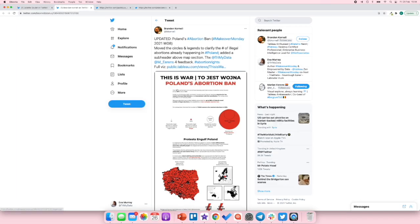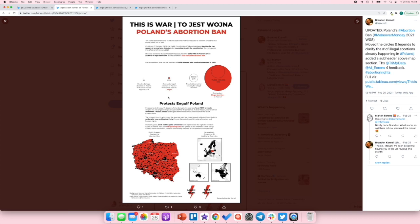Next up we have Brendan Cornell, and he's taken our feedback on board — I really like the updates he's made. His viz is very much black and red on white. I really like the white background because it makes it so much easier to see all the detail. I like that he puts into perspective what the numbers are for abortions in different situations and how many are impacted by this new ruling.